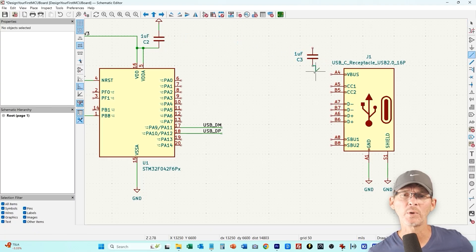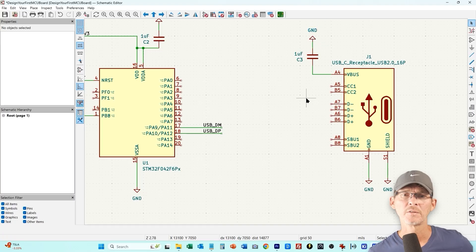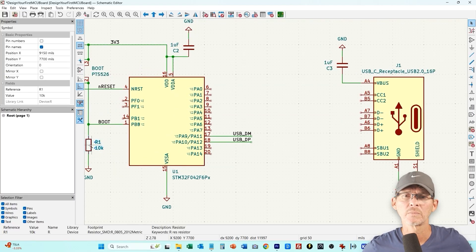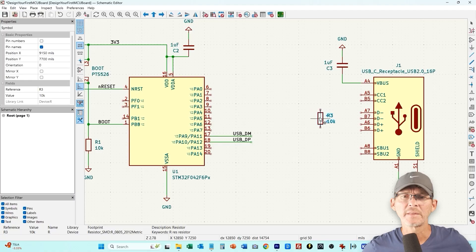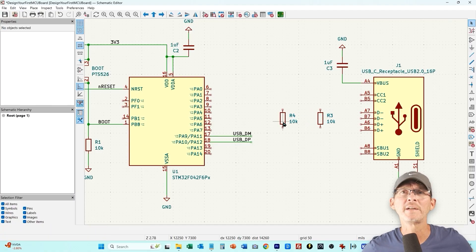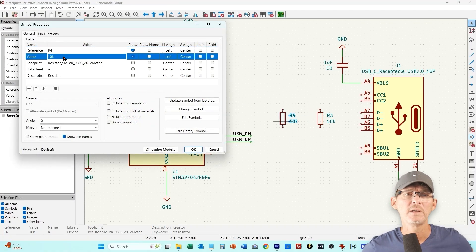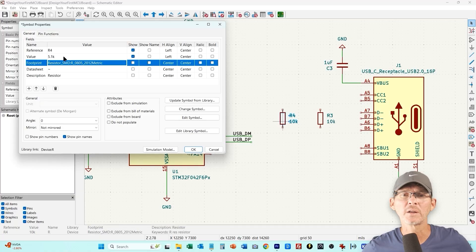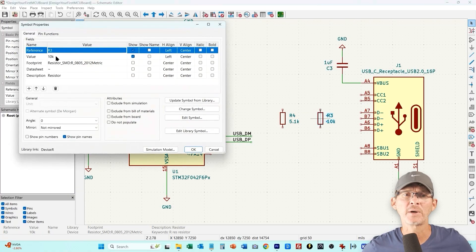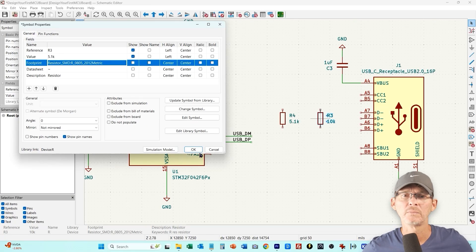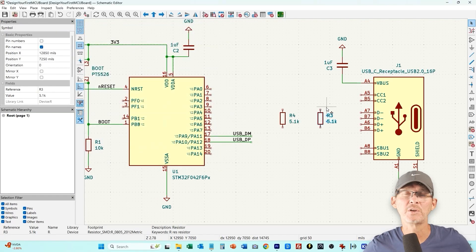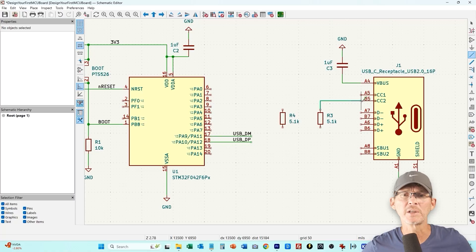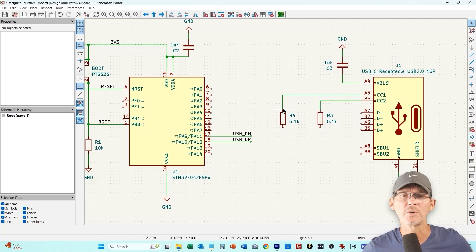Now the other thing we need is there's a CC1 and a CC2 and those need to have a 5.1 kilohm resistor on both of those tied to ground. This is something you don't do on a normal like an old USB micro plug, this is only USB-C, so as soon as you see the CC1 CC2 you know it's a USB-C connector.